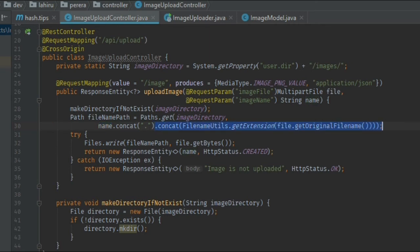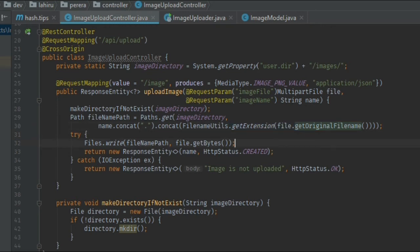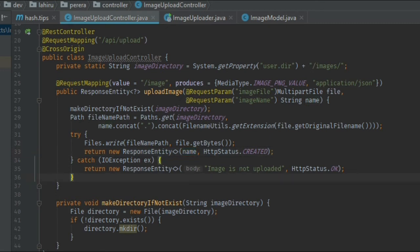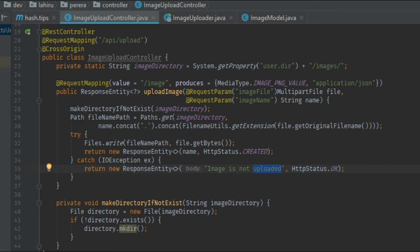I'm getting the image folder and concatenating it with the name, then adding the extension from the original image. For that I am using the Apache Commons library — specifically FileNameUtils — to extract the extension of the original image. After that I'm going to write the image to disk and send the response back with the name I created. If everything goes well the return will be successful; if anything goes wrong there will be a bad request HTTP status with the message 'image is not uploaded'.